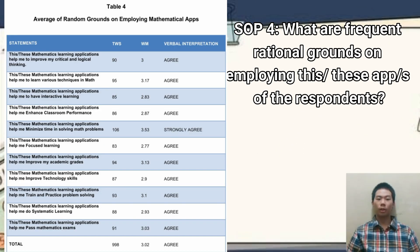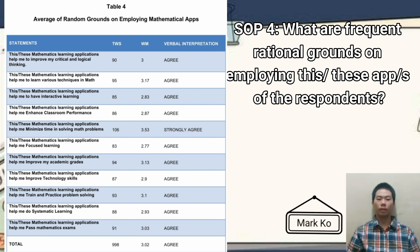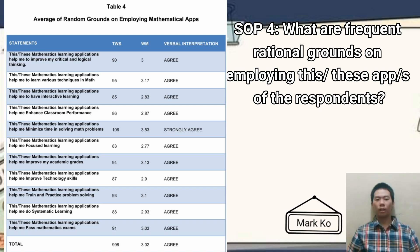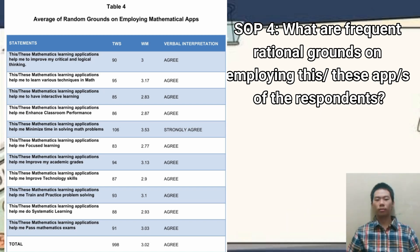What are the frequent rational grounds that employ these applications among respondents? As we can see in Table 4, the majority of the respondents agree that math apps have assisted them in various aspects of learning and improvement. According to the National Council of Teachers of Mathematics 2000, technology is essential in teaching and learning mathematics — it influences the mathematics that is taught and enhances students' learning. One rational ground that respondents strongly agree on is that the use of math apps helps them minimize time in solving math problems.